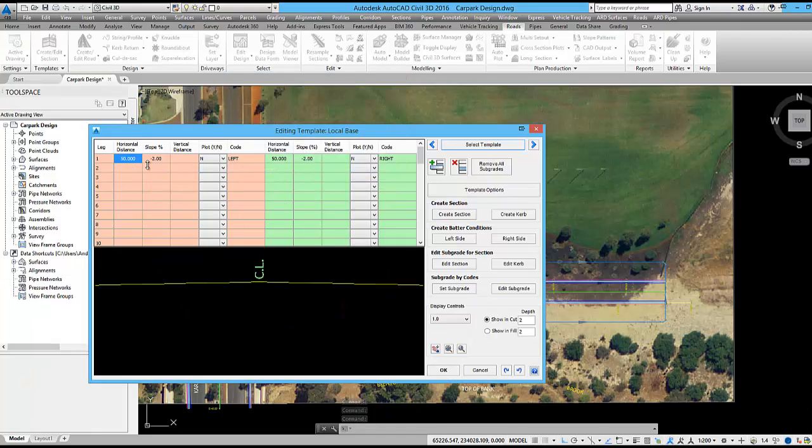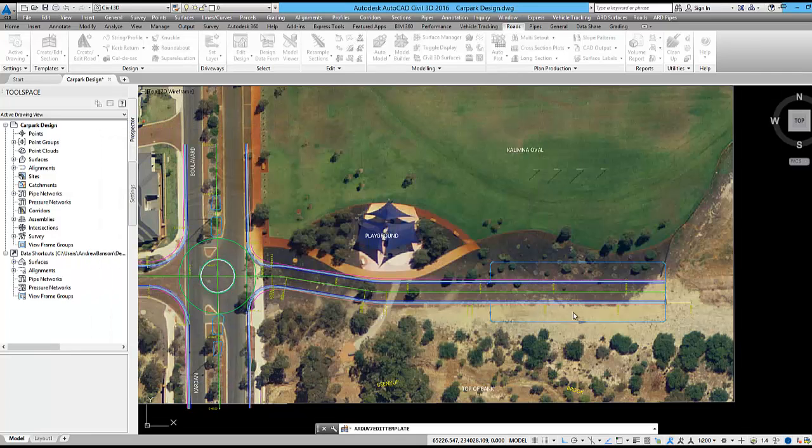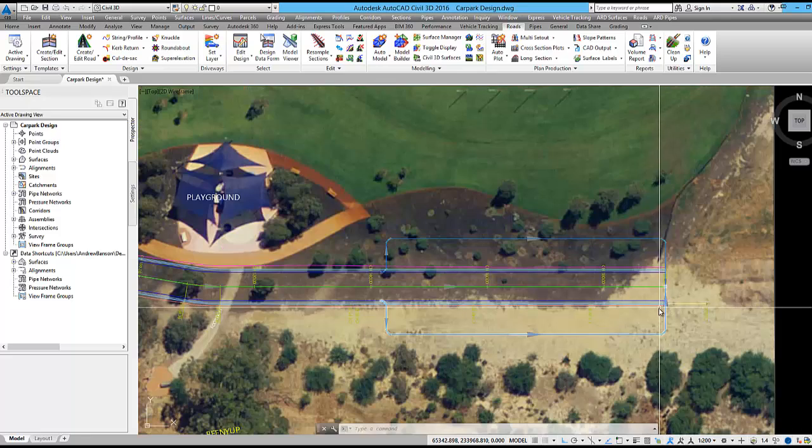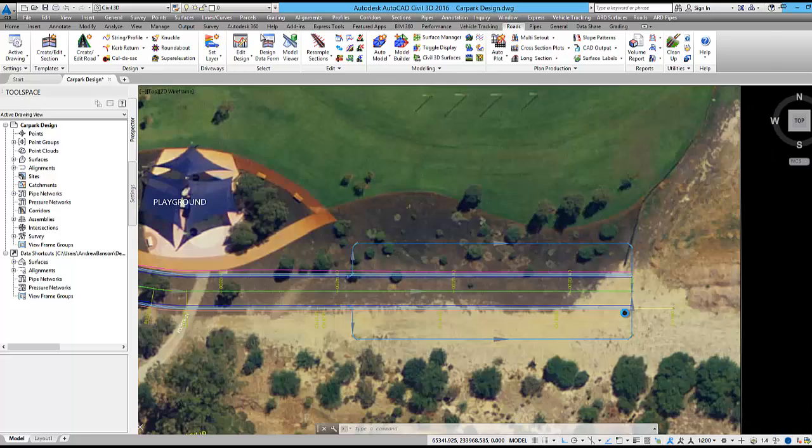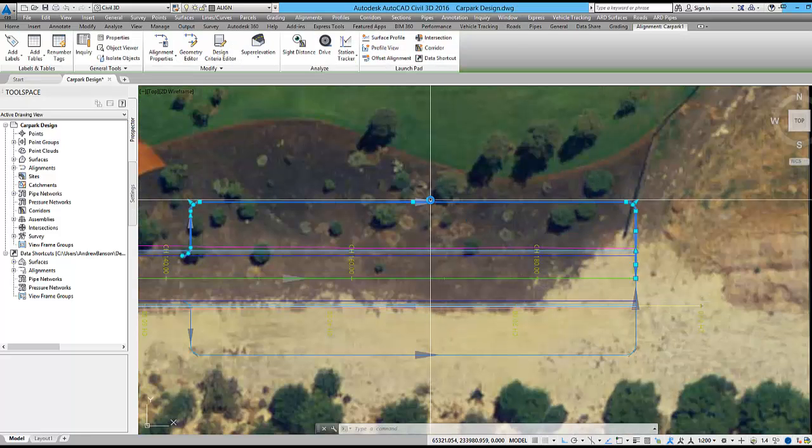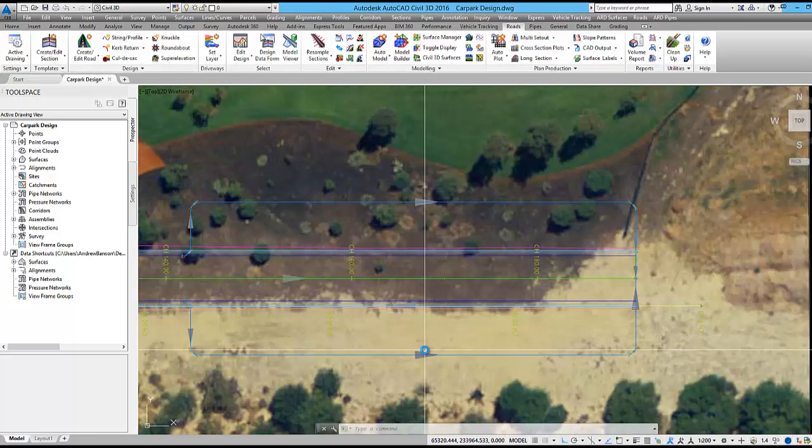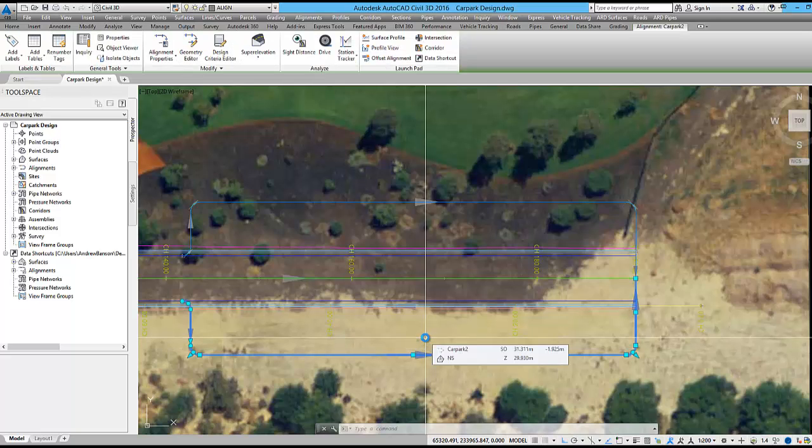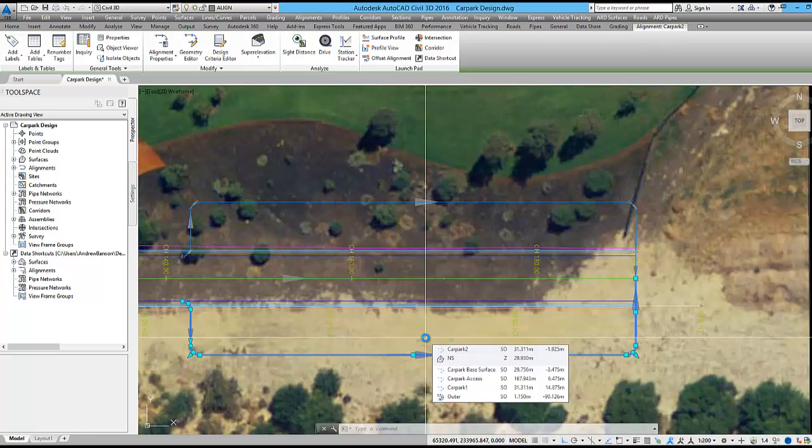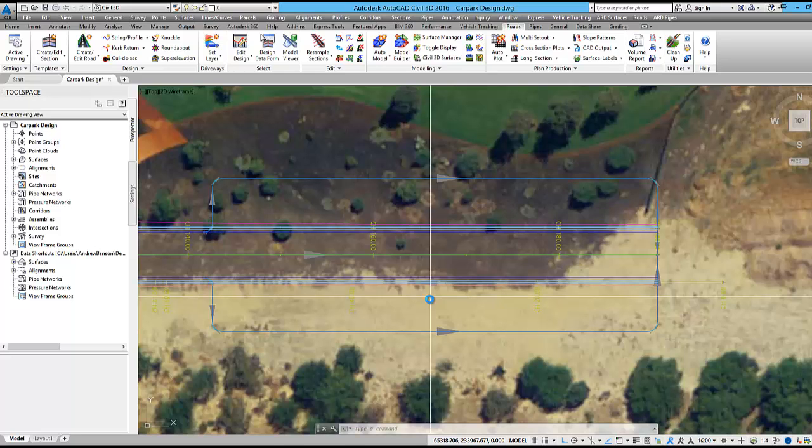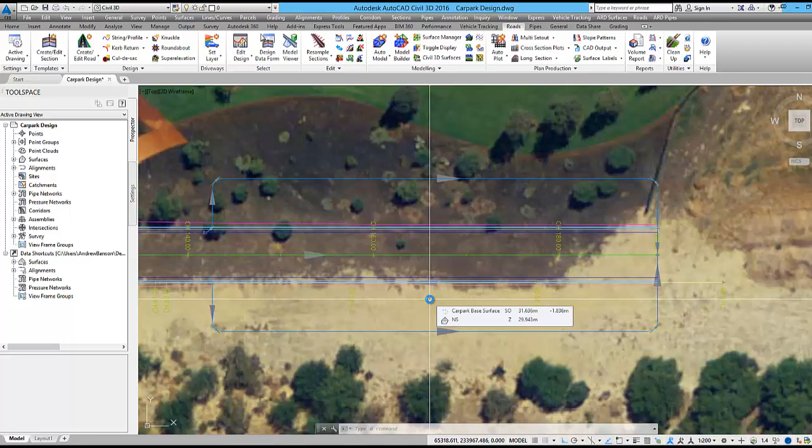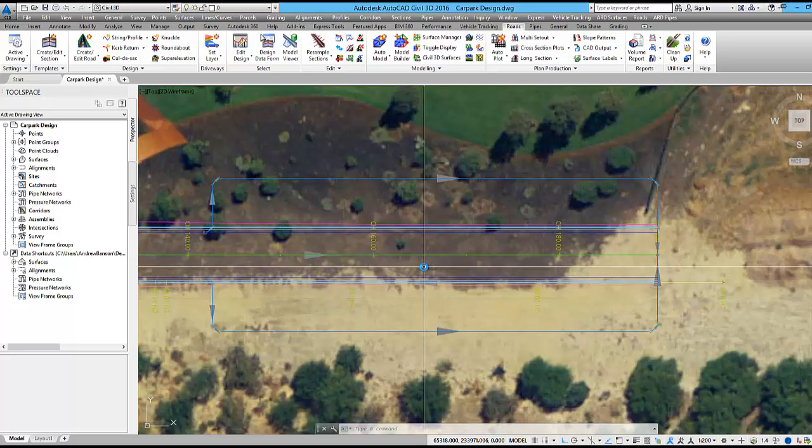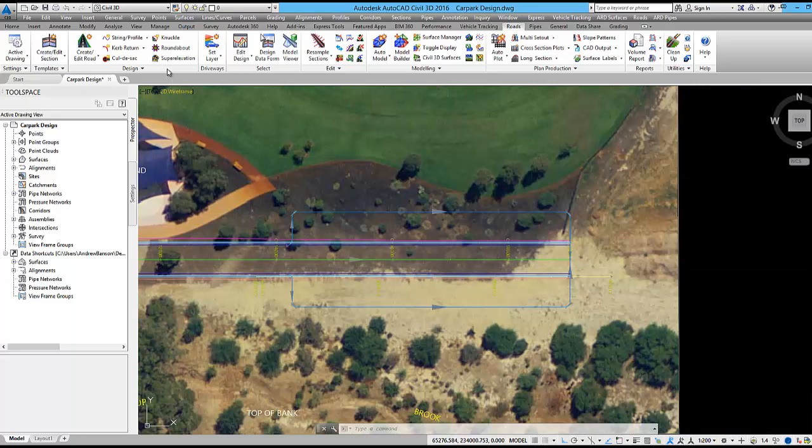We will generate a surface model from this base string which will be named car park base surface. There are two alignments named car park 1 and car park 2 which will be used to model in the curb and channel around the extents of the car park. These alignments will be created as drape strings and their elevations will be matched to our car park base surface. If the elevations on our car park base surface change then these drape strings can be updated.